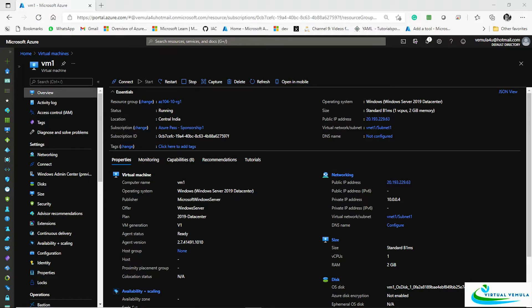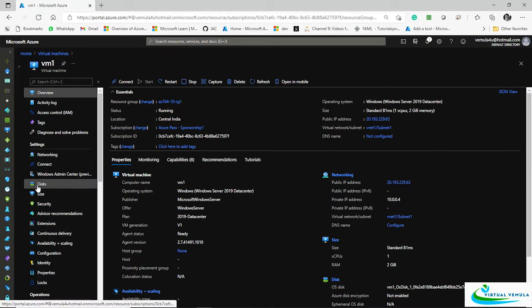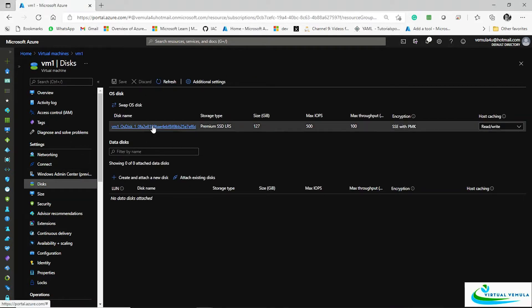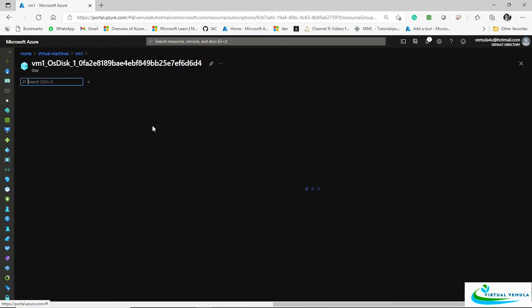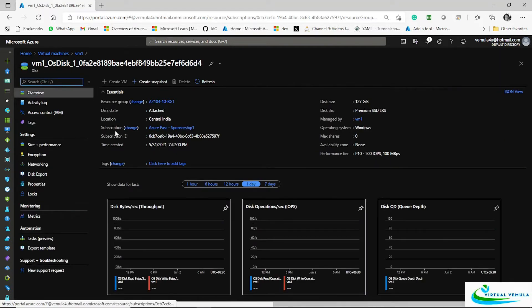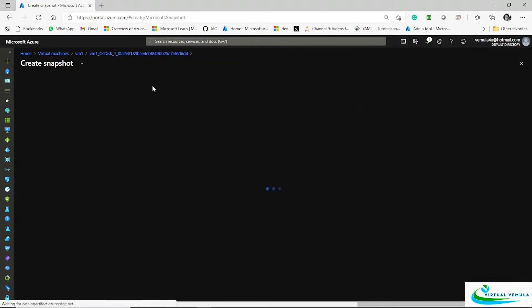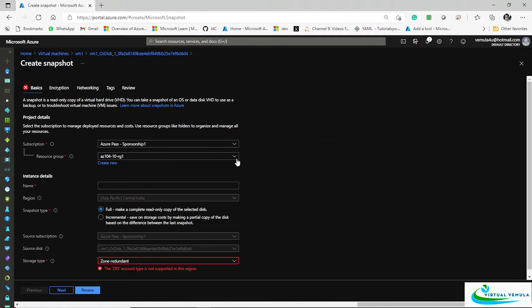Now without waiting further, here I am on VM1 and I'm getting into the disks option. You see the operating system disk here. I'm going to the operating system disk and here you see an option called create snapshot. Select the option called create snapshot. It will take you to this particular screen where you will be able to take the snapshot of the disk.